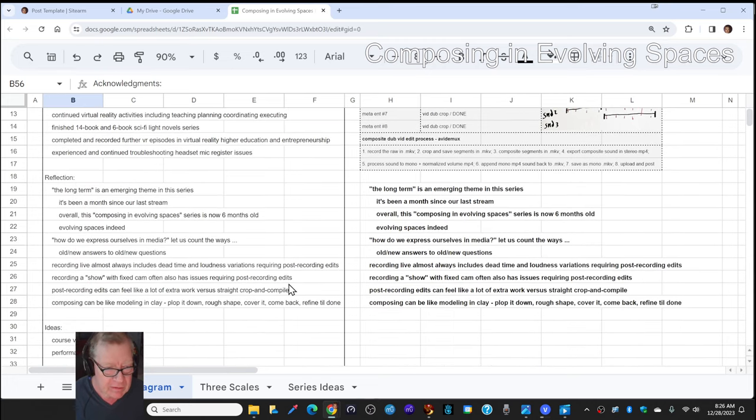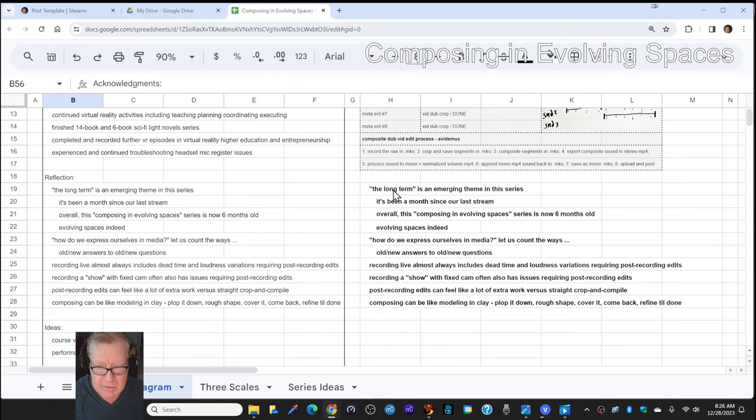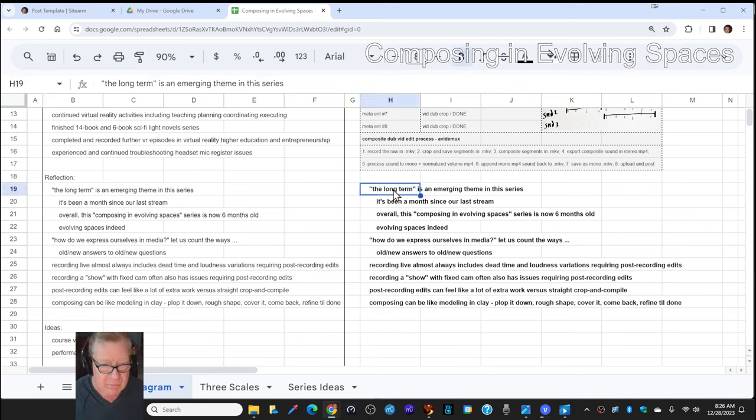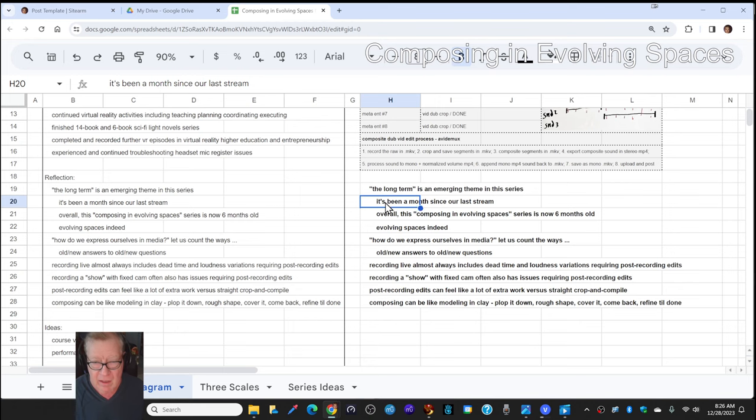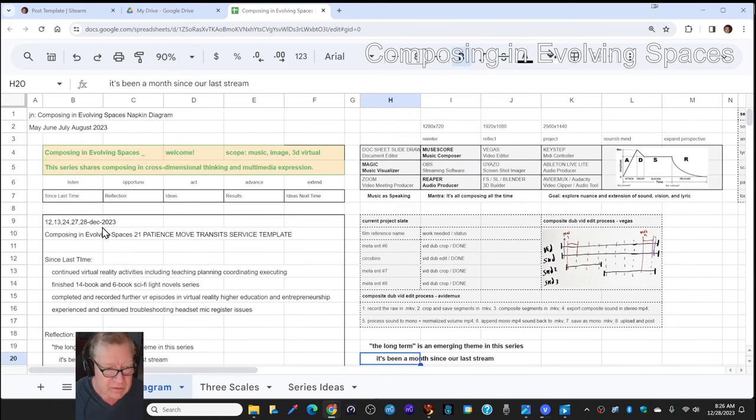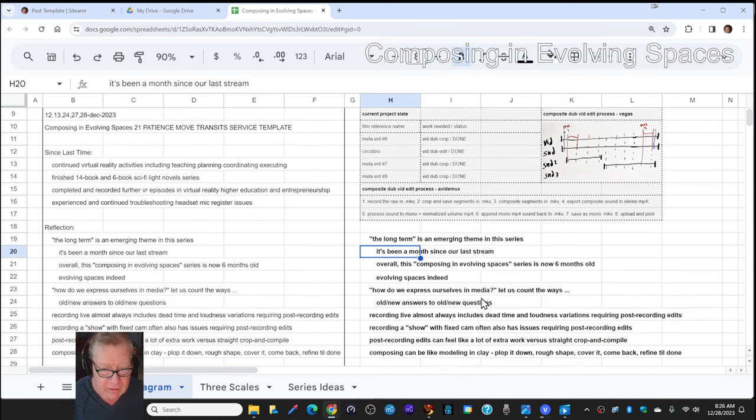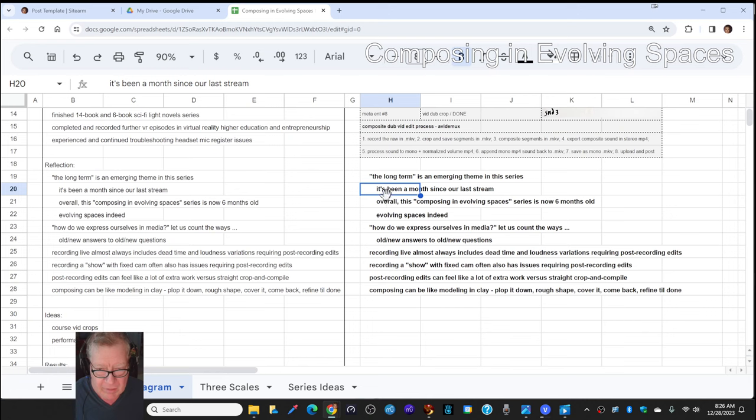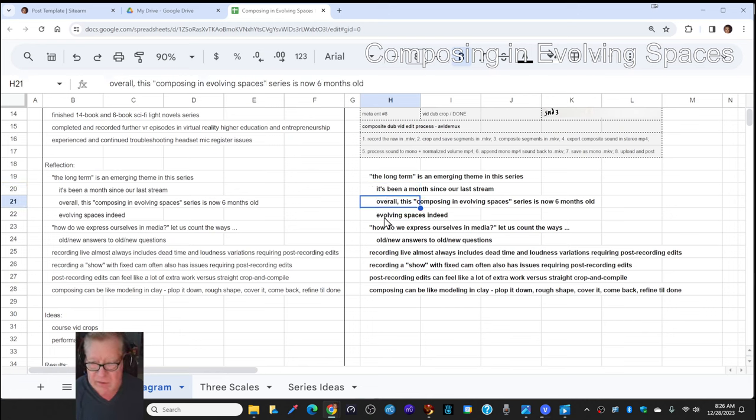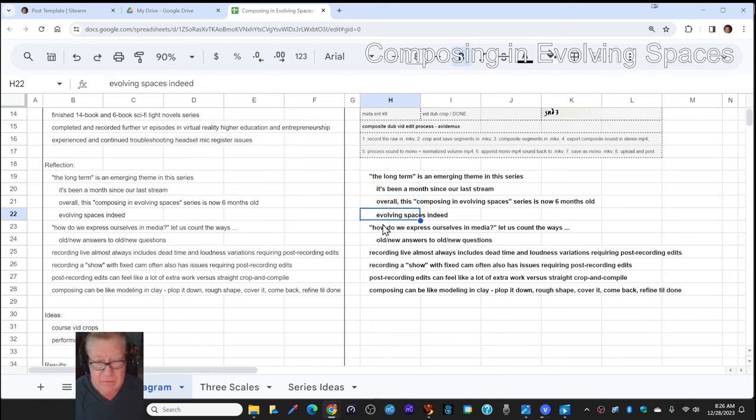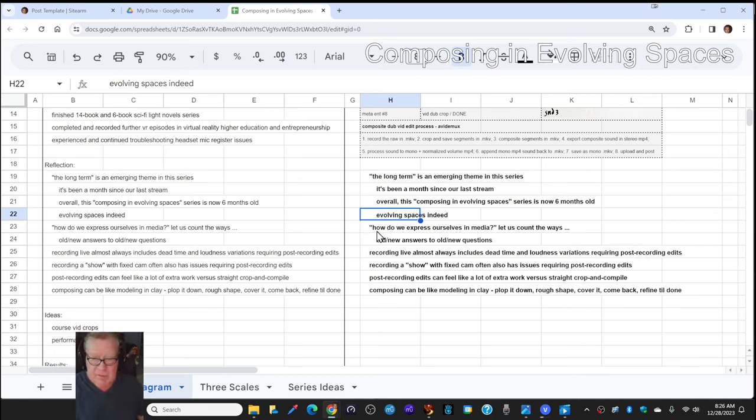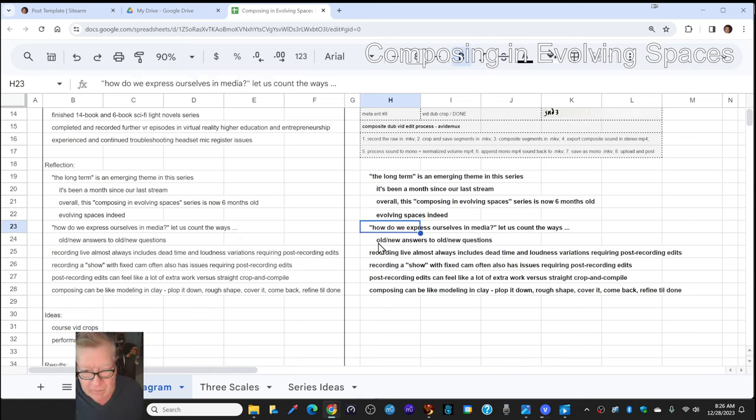In this episode, we re-entered by reflecting that the long-term is an emerging theme in this series called Composing in Evolving Spaces. It was a month since our last stream, although we just put in a week of chapters. Overall, the series is six months old and evolving spaces indeed. How do we express ourselves in media? Let us count the ways. Well, you just saw us doing a 3D platform video.